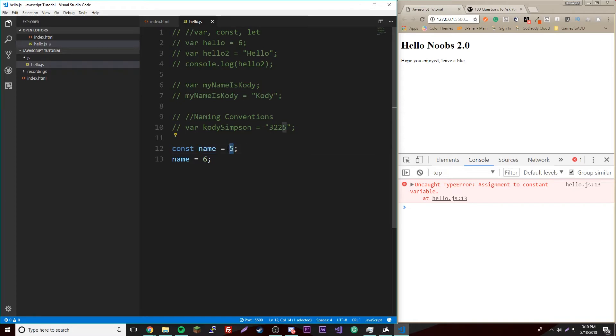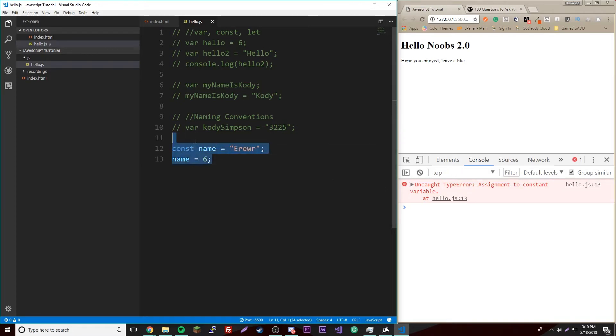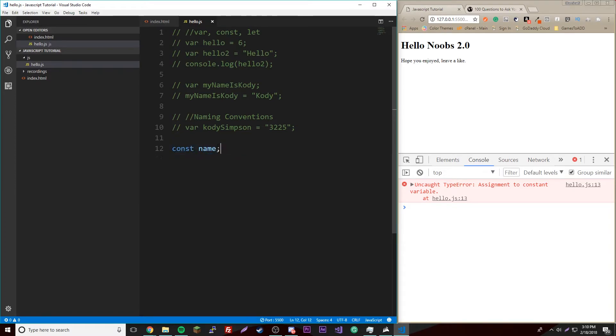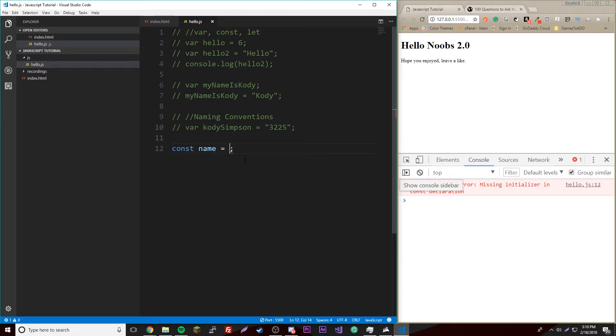And it's called const because it's constant, meaning it cannot change. Once you declare it to five, it cannot be anything else. So if you do name equals six, you get an error. See? Because you cannot change it. It has to stay five if it's a const. Same thing with a string, it cannot change to anything else.